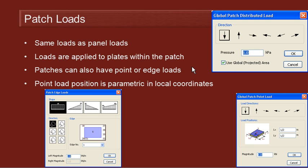We can also apply those loads as a point load and we can parametrically locate that point load within the patch, and then Multiframe will automatically distribute the load to the nearest plate nodes underneath.